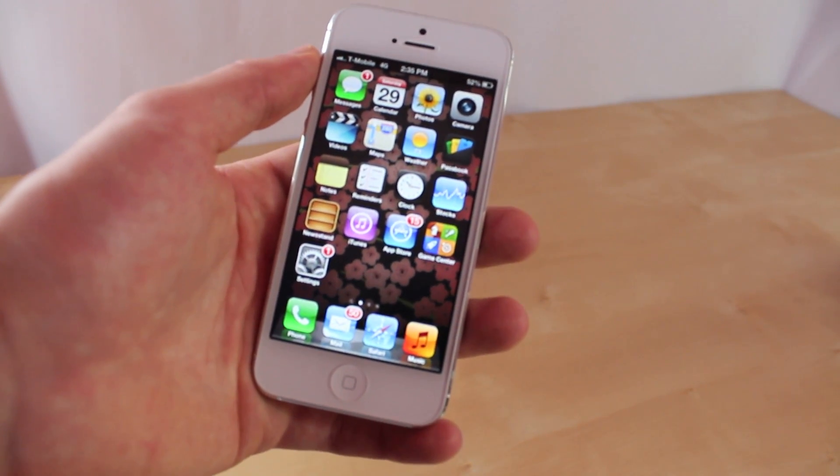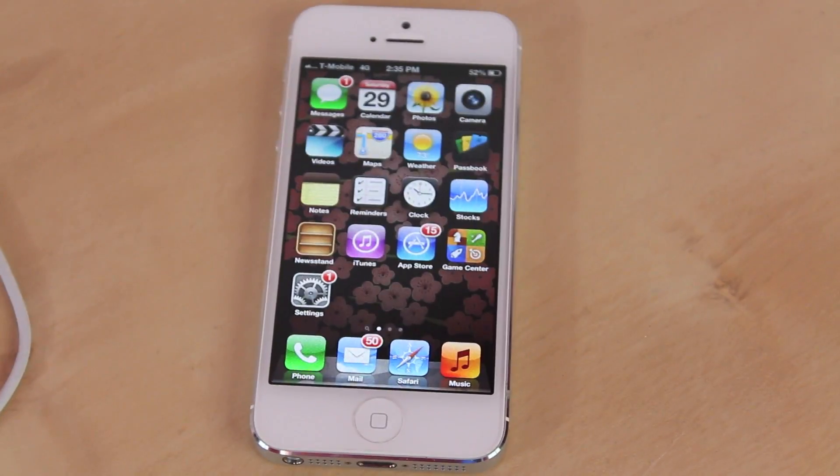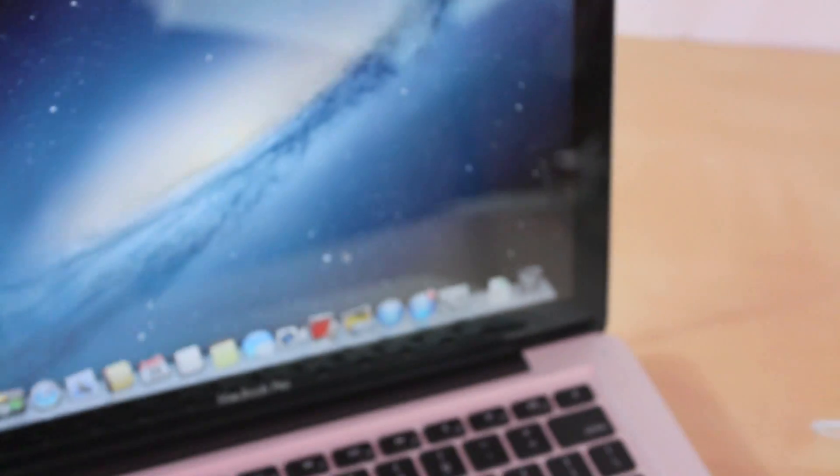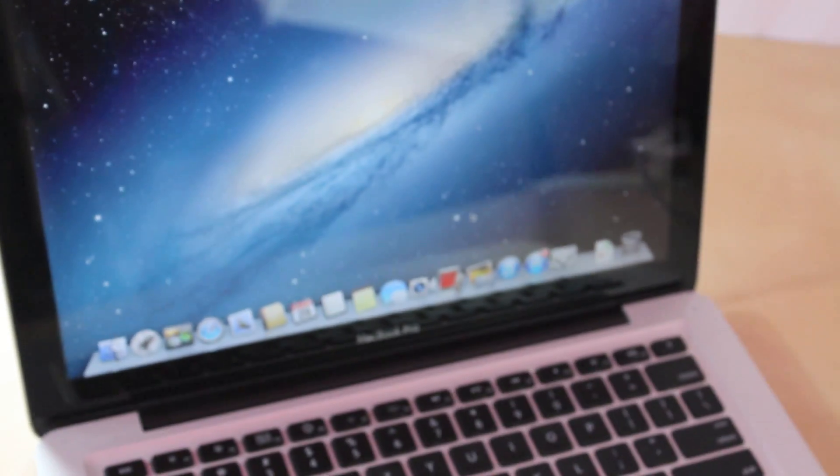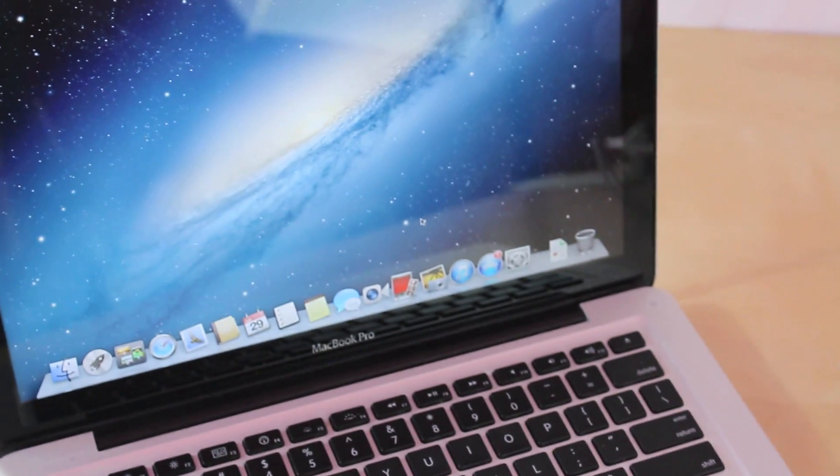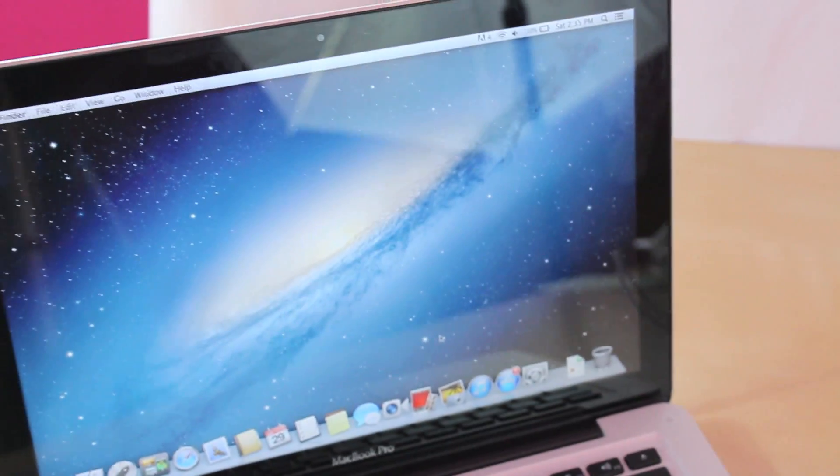Alright, now let's get started with this tutorial. First up you're going to need a few things, of course your iOS device. Next up is going to be the connecting cable and last but not least is the computer with iTunes on it and you're going to have to be connected to iTunes to make this possible.